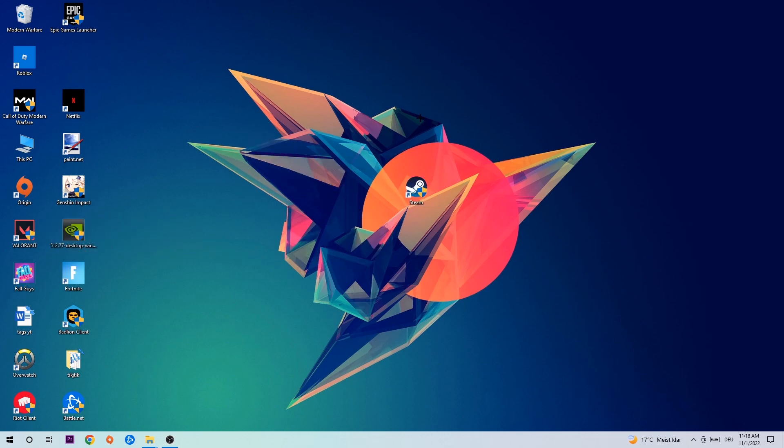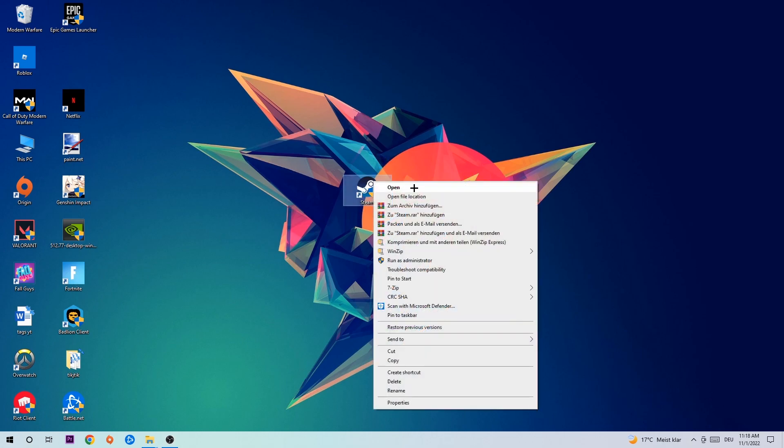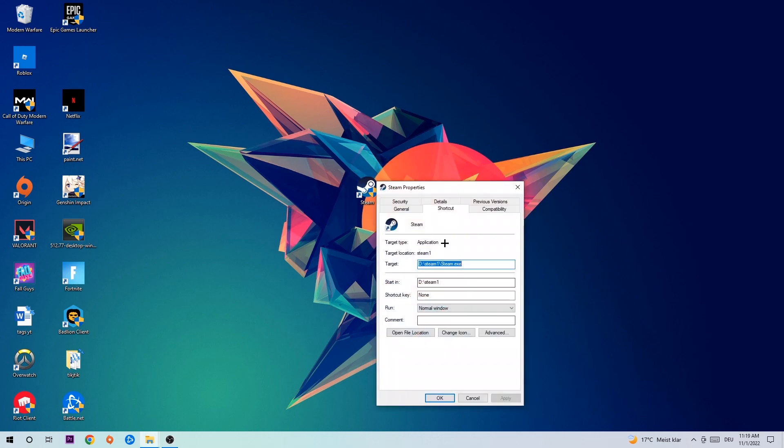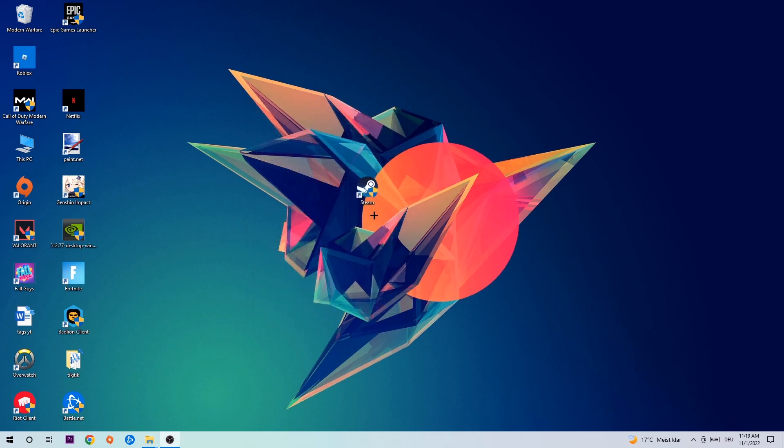Once you're finished with that, take your game shortcut on your desktop or your launch shortcut. You're going to right-click it, go to the very bottom where it says Properties, hit Compatibility, and simply copy my settings. So let's quickly run through it: enable run this program in compatibility mode for Windows 8, disable fullscreen optimizations, as well as enable run this program as an administrator. Hit apply and okay.